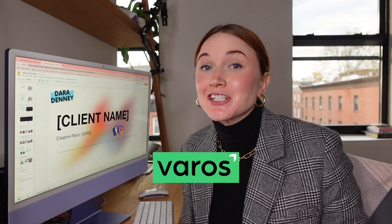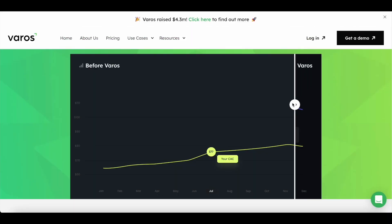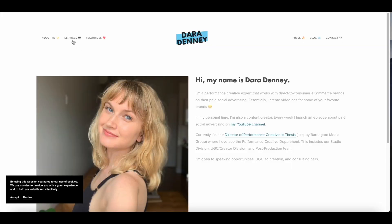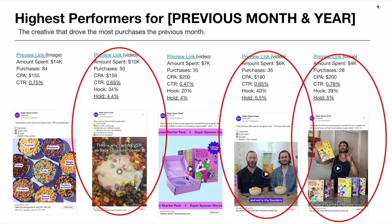A huge thanks to Varos, who I actually reached out to sponsor this video because I think it's the perfect thing for what we're going to be going over today. I've recently landed on a reporting format that I've gotten tons of positive feedback from my team as well as the consultancy clients that I work with outside of Thesis. It's truly nothing fancy.